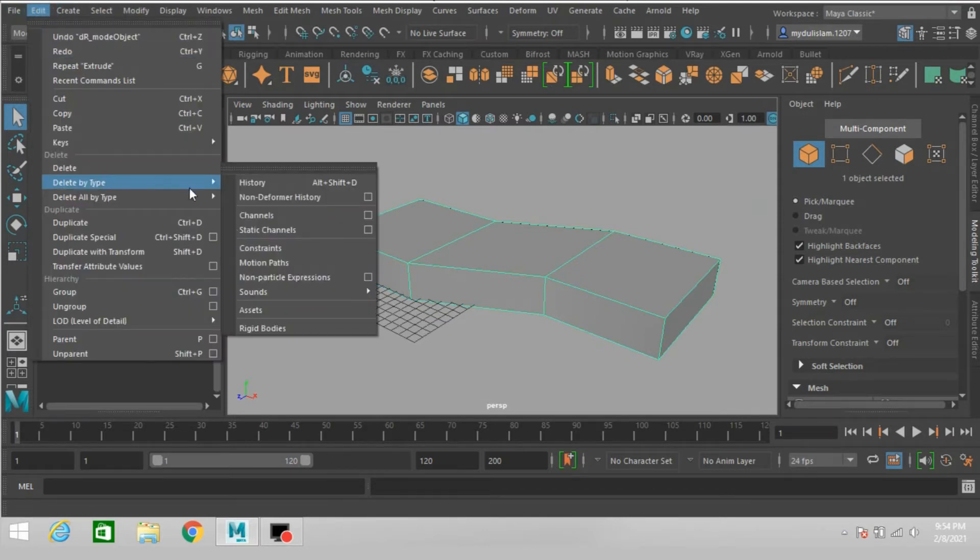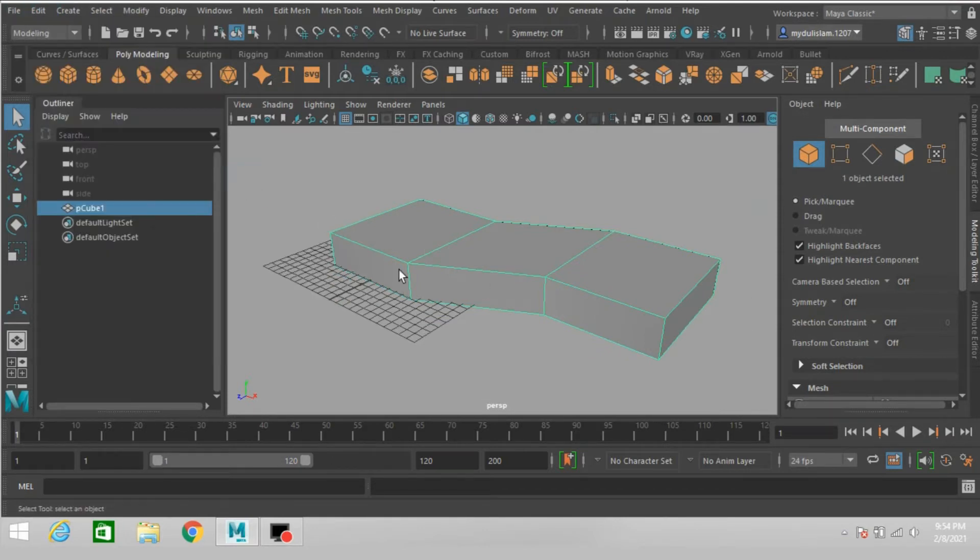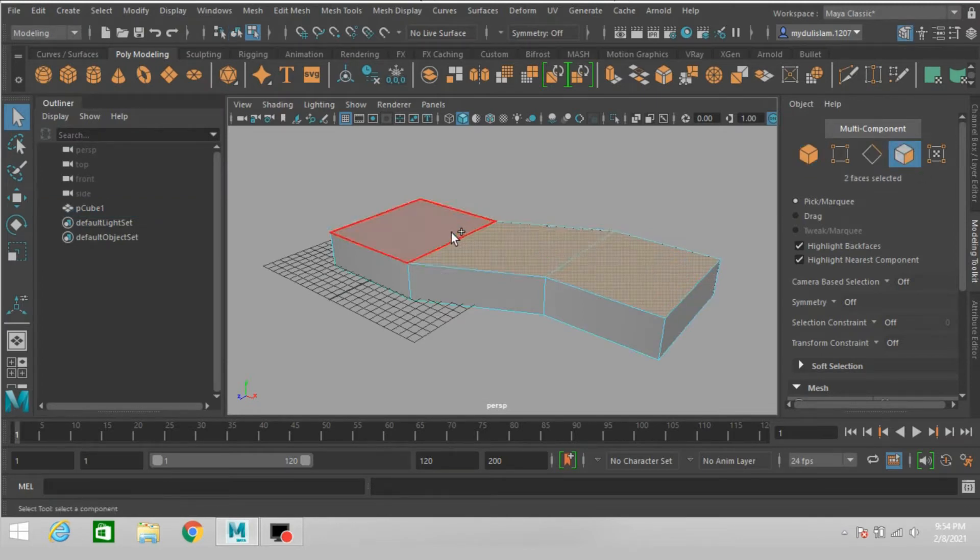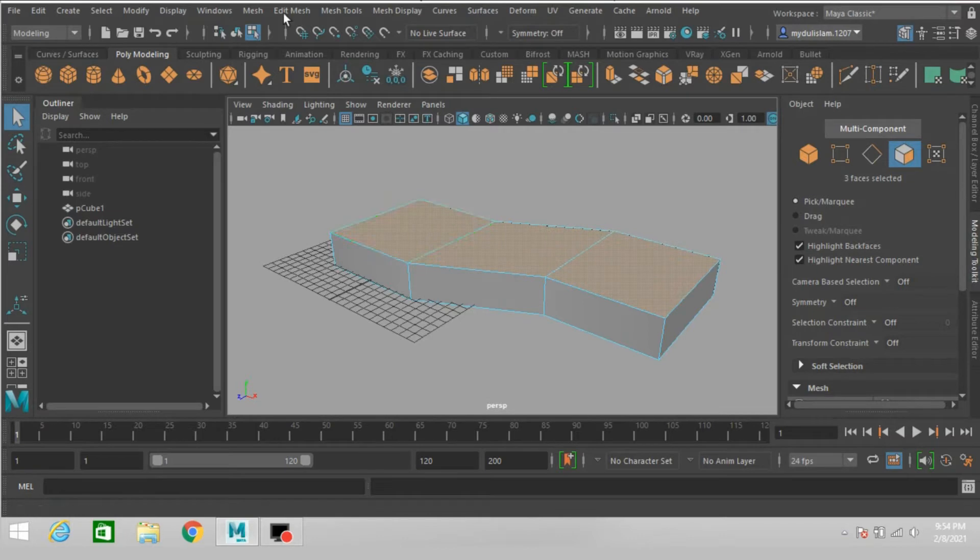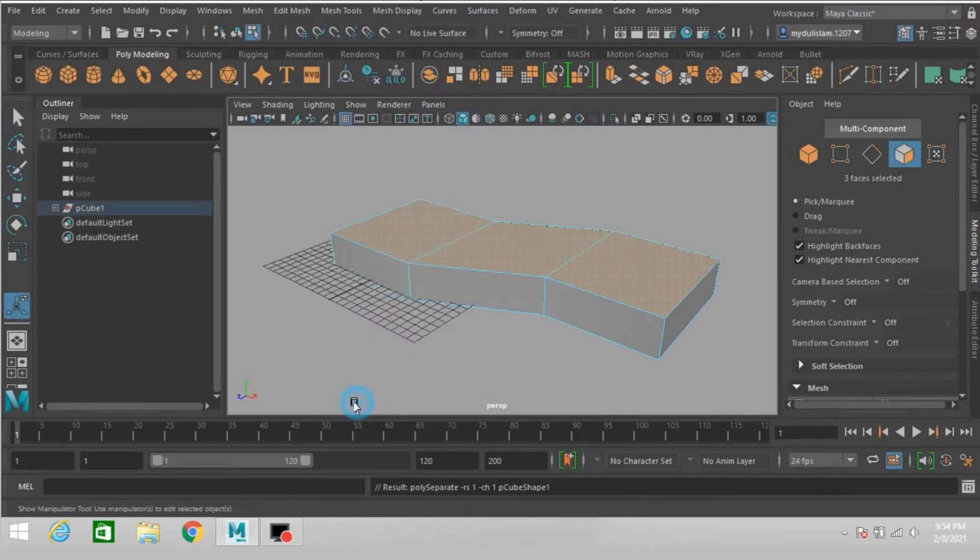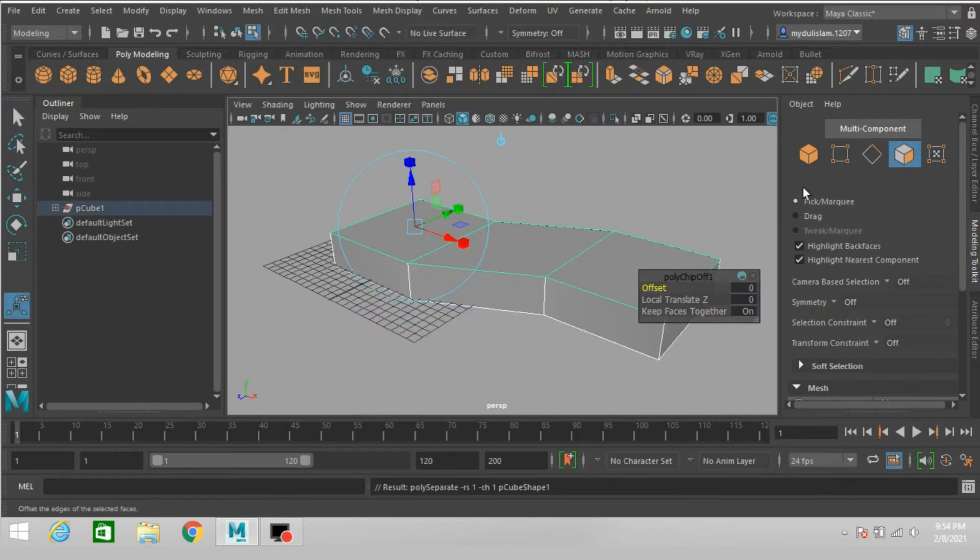Edit, delete by type, delete history. Go to face selection mode, select this face, this one and also this one. Go to edit mesh, click duplicate face.